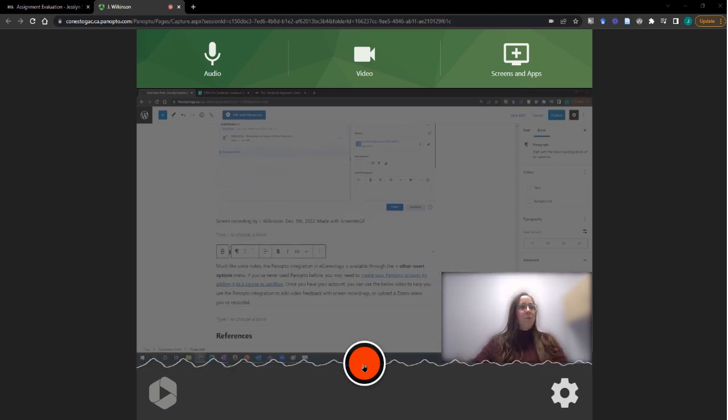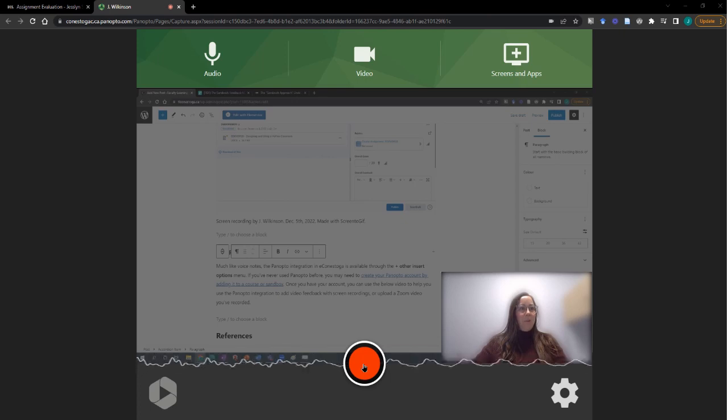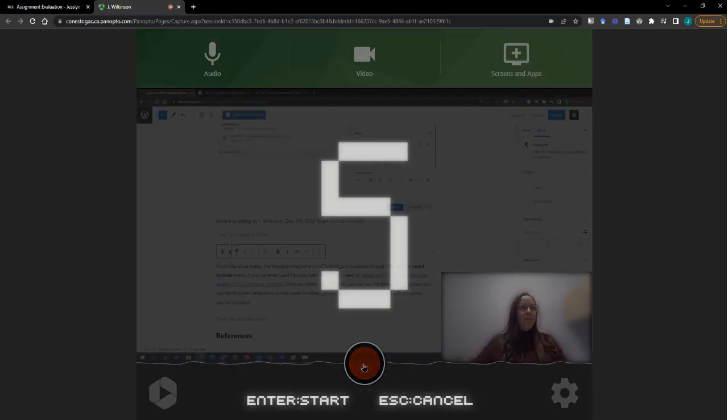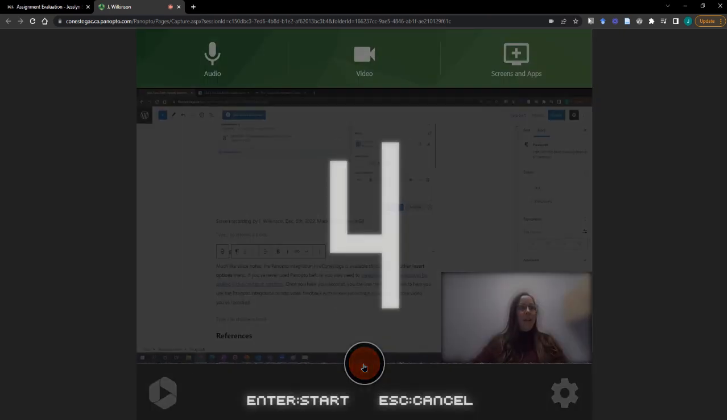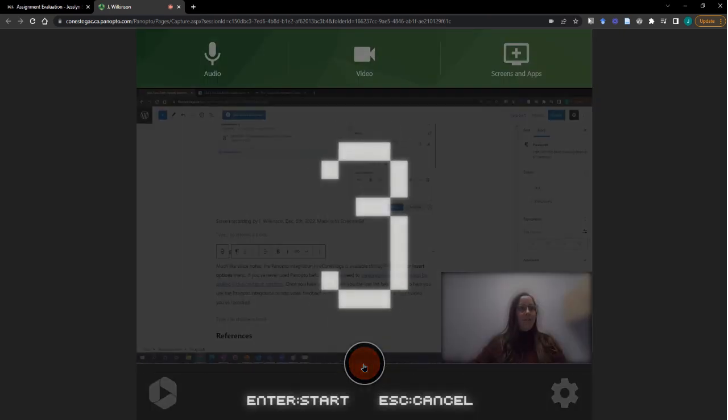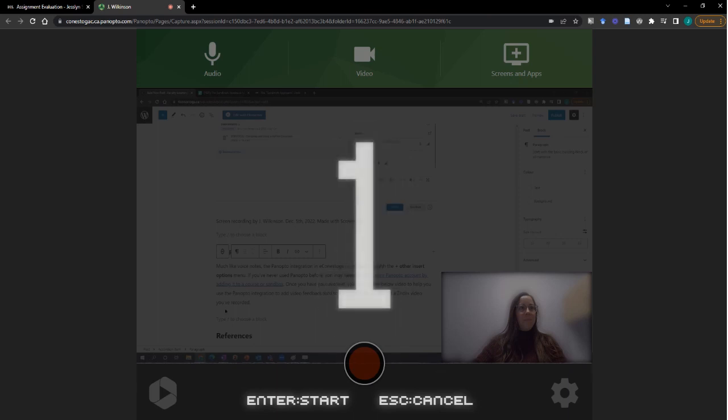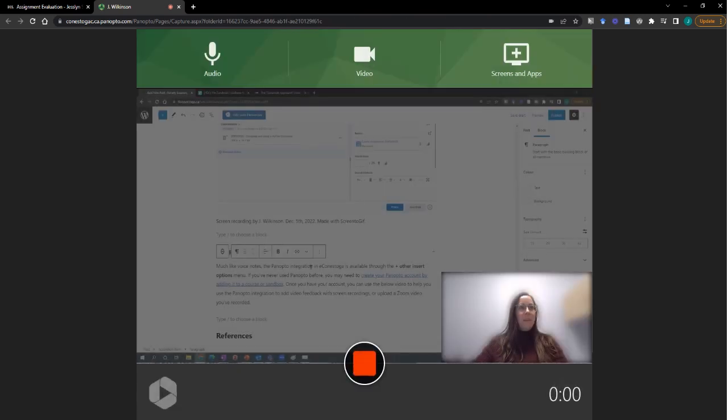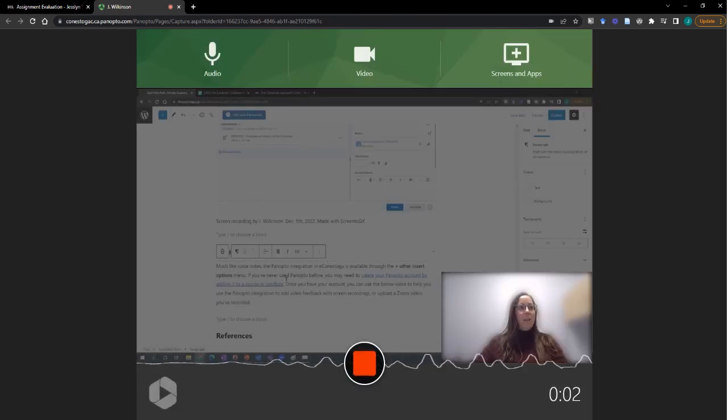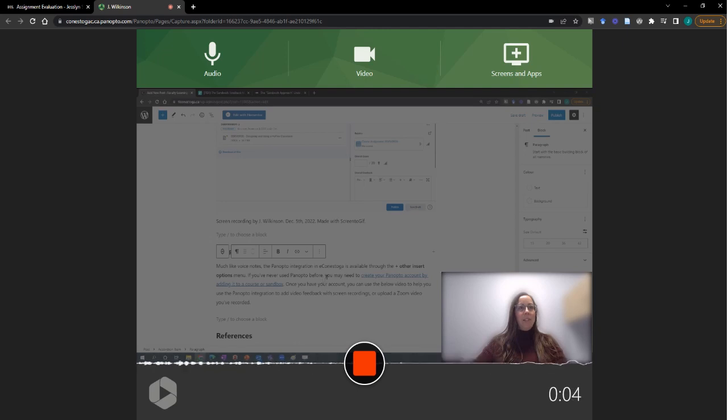Once you are ready to record, go ahead and hit the record button. You'll get a countdown. You can discuss a few of the key takeaways and main points that you'd like the students to address.